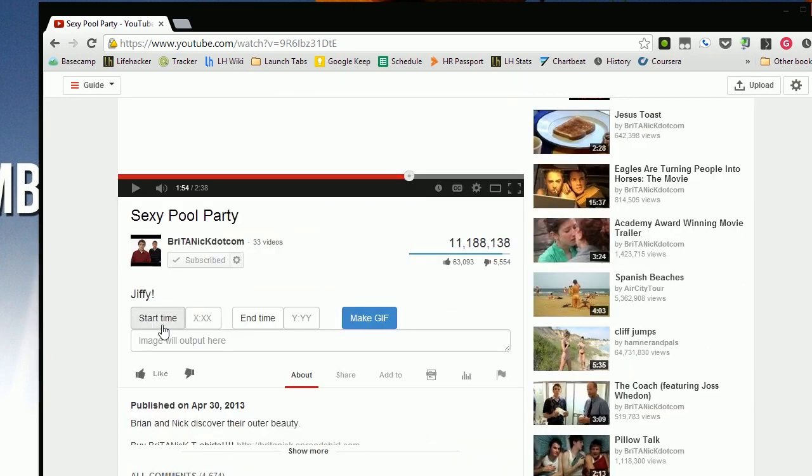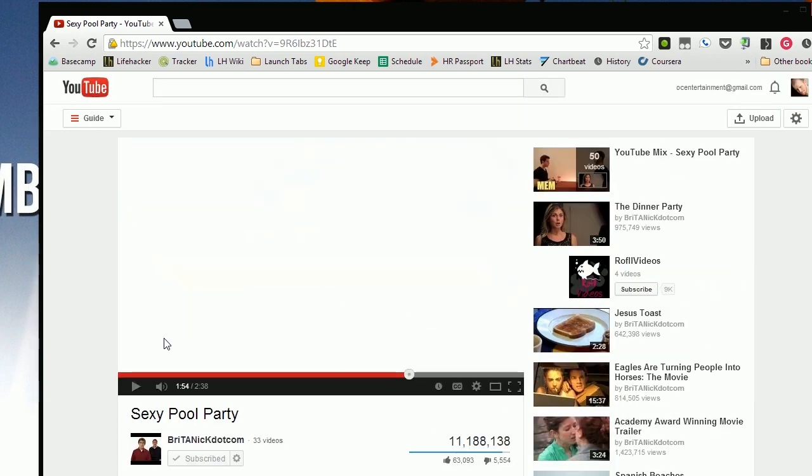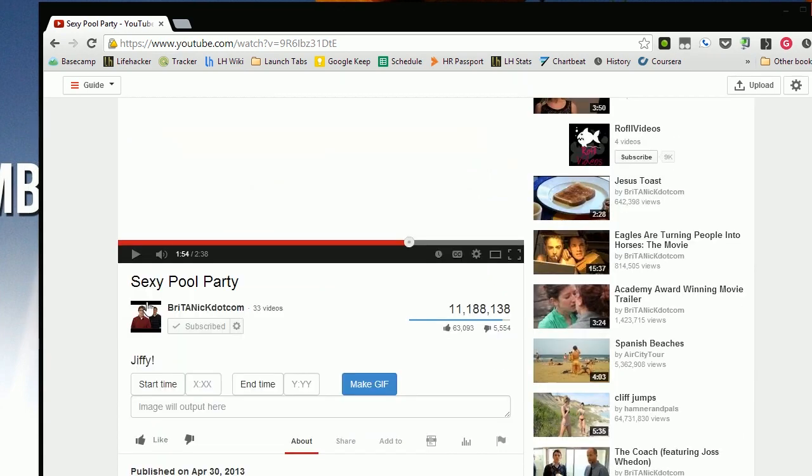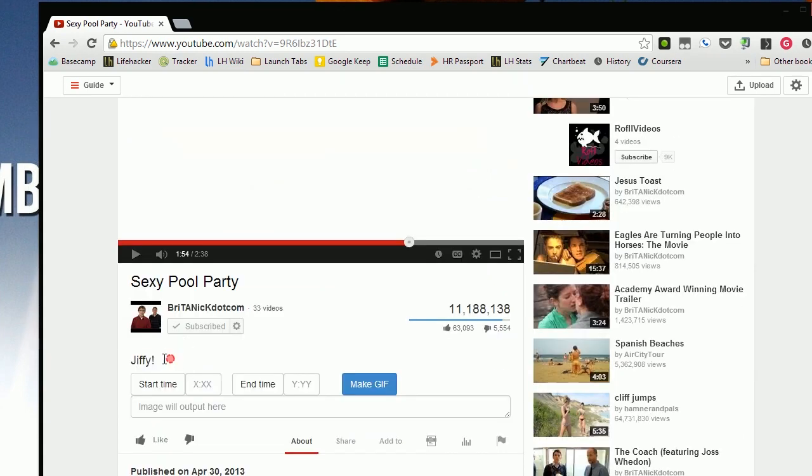Jiffy is a Chrome extension that allows you to create an animated GIF out of YouTube videos in a Jiffy.